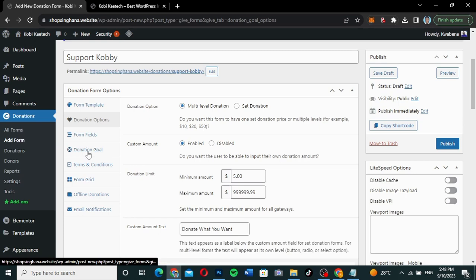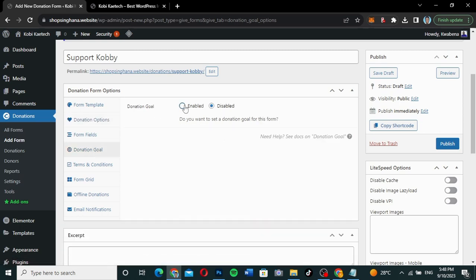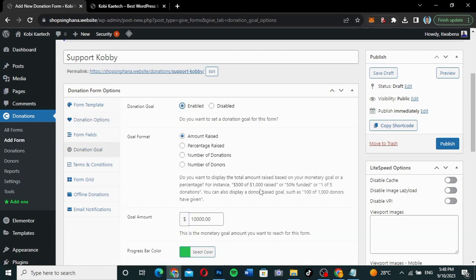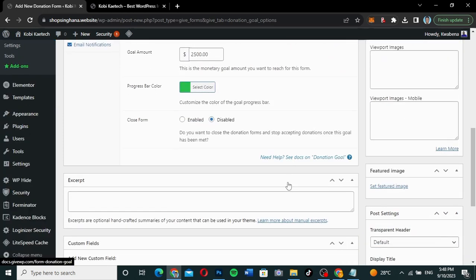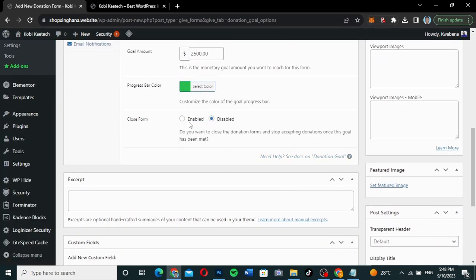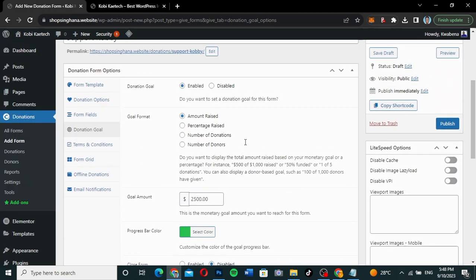I'm going to go to the Donation Goal section. I want to enable the goal and set it to $2,500. I'll disable the close form option. That is basically it for the goal settings.